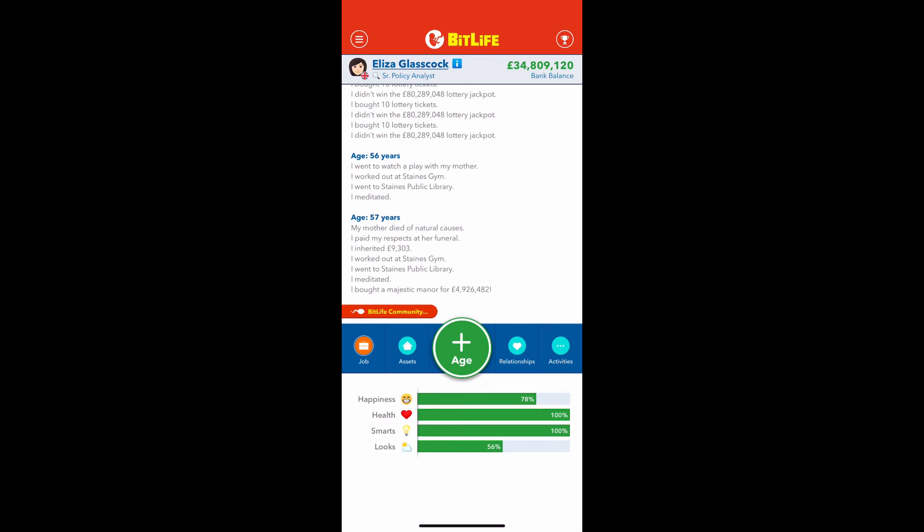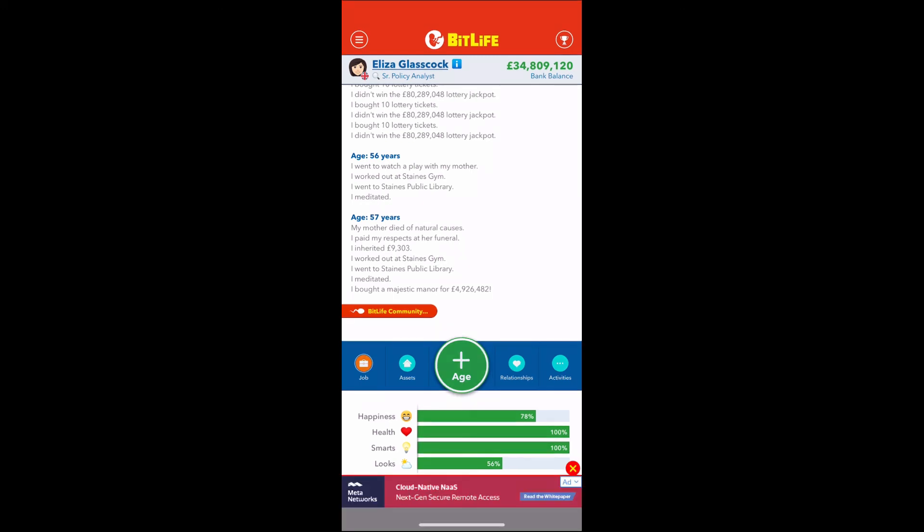The whole purpose of the game is to go through your life all the way from when you're born to when you die. It will randomly generate certain things — you might get diseases and you have to fight through that. You have these four bars: happiness, health, smarts, and looks, and you try to get those as high as you can. If happiness gets too low you get depressed; if health gets too low you can die; if smarts gets too low, some jobs might not accept you and you might not be able to get into good schools.